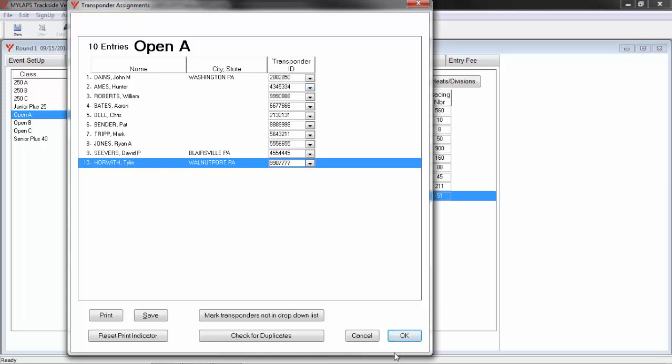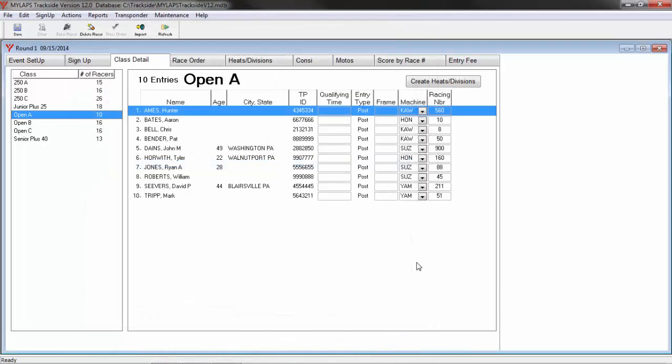And now click OK. And every racer in this class now has a transponder ID assigned to him.